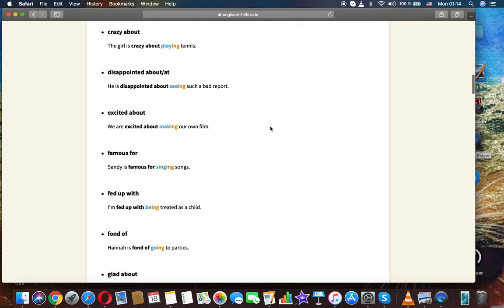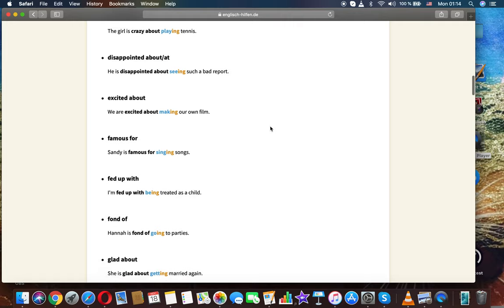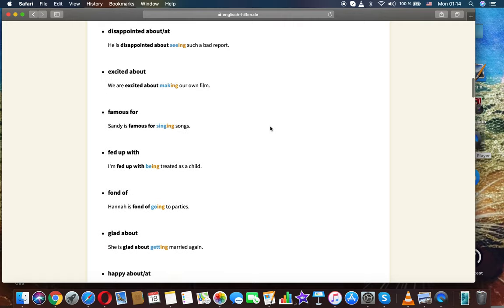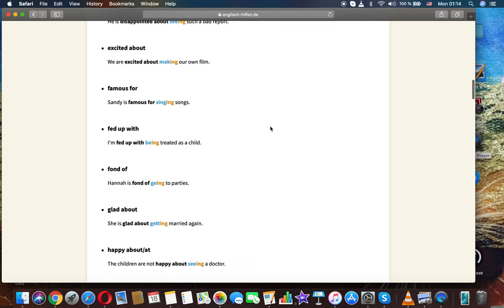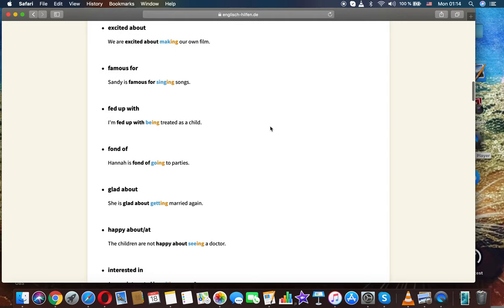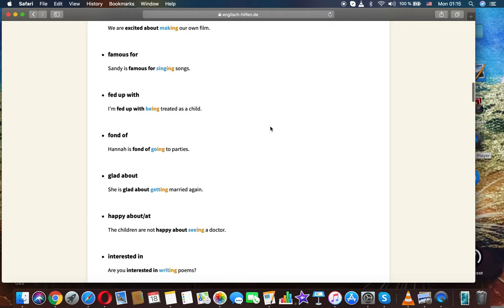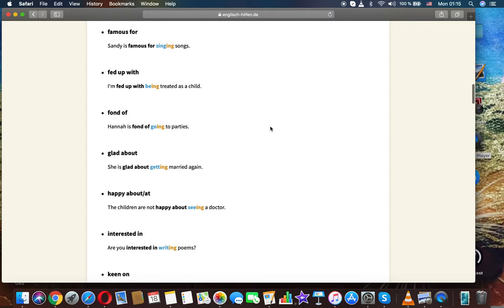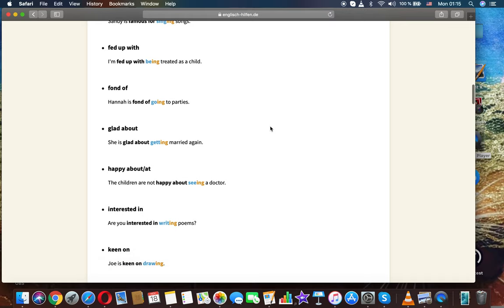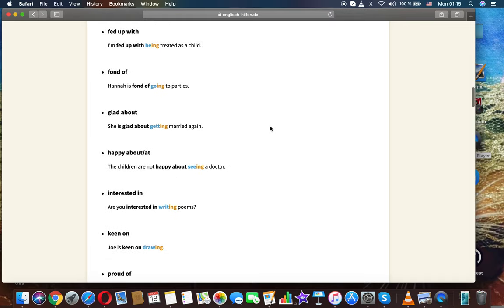Disappointed about: he's disappointed about seeing such a bad report. Excited about: we're excited about making our own film. Famous for: Sandy is famous for singing songs. Fed up with: I'm fed up with being treated as a child.